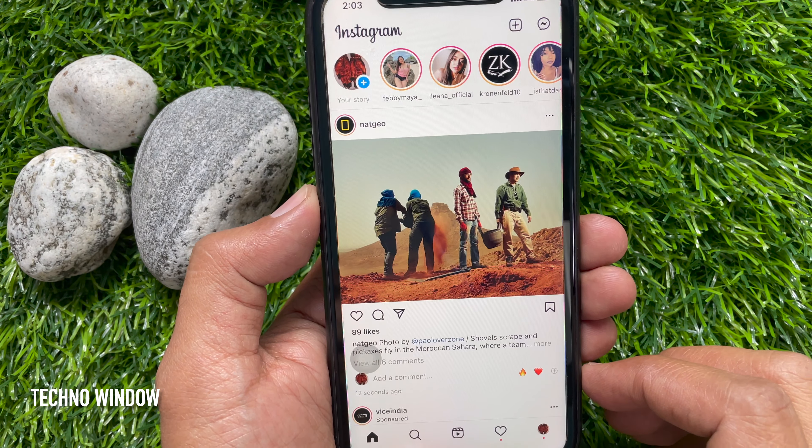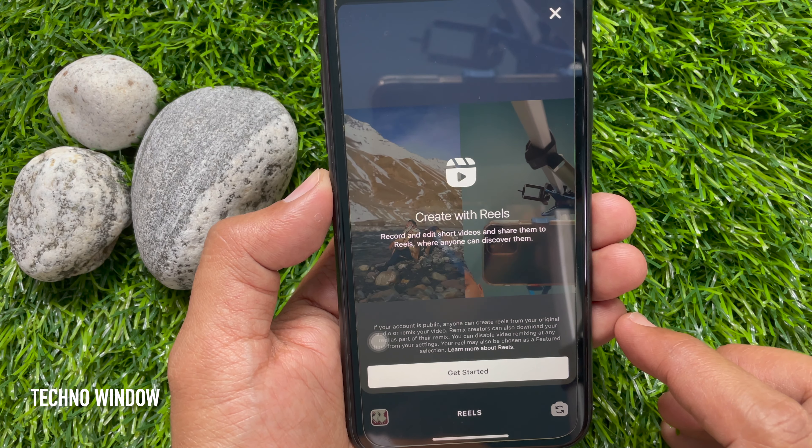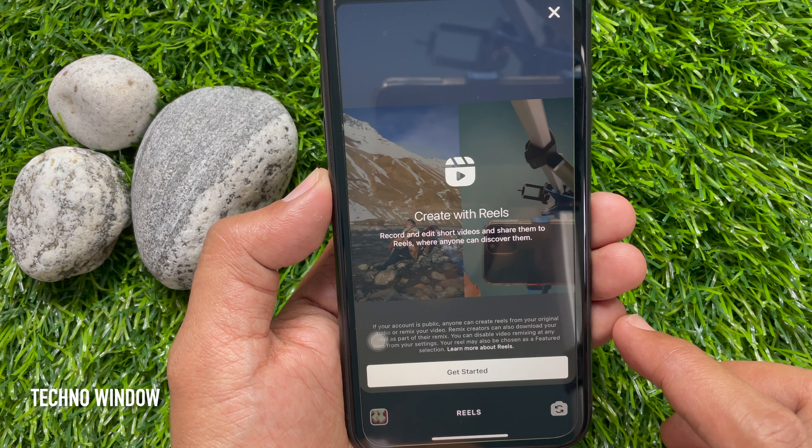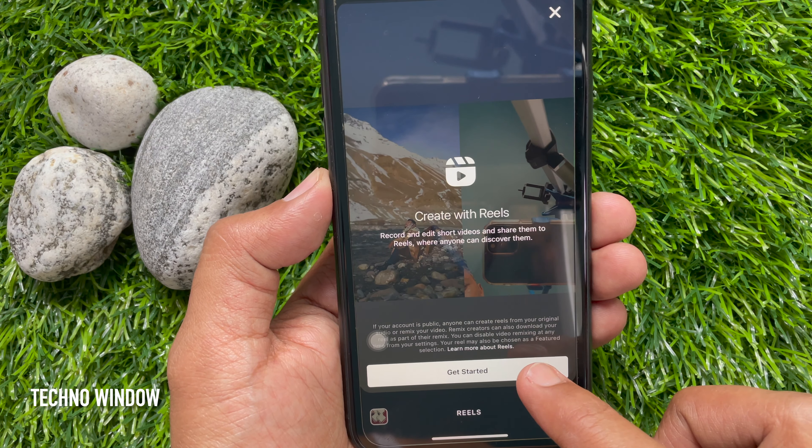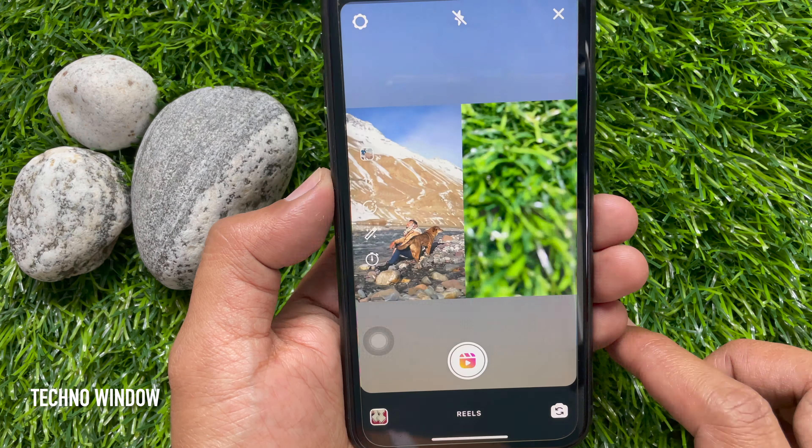Create with Reels. If your account is public, anyone can create Reels from your original audio or remix your video. Remix creators can also download your Reel as a part of their remix. Tap Get Started. Now you can create a duet with this Reel.